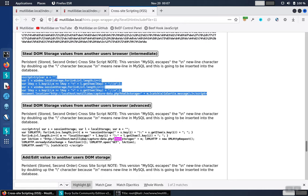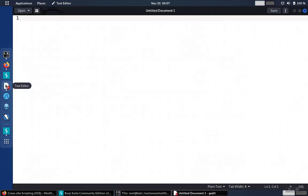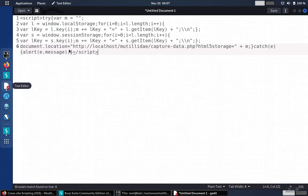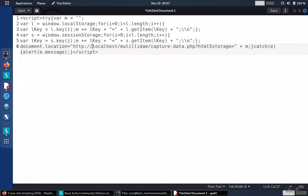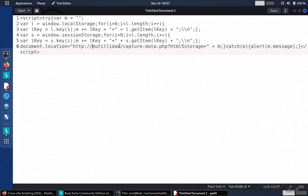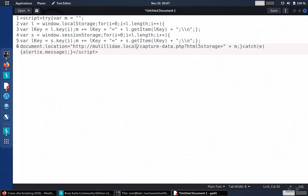We'll take the first script, the one that doesn't use the XML HTTP request. It just uses a document.location to redirect. And we'll make some slight modifications. First off, we are not using localhost domain for our particular demo environment. We're using Matilde.local because that's how it's been set up.